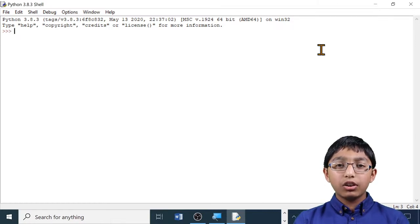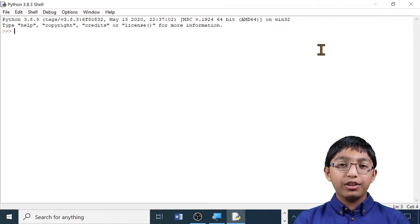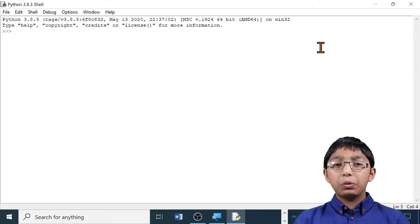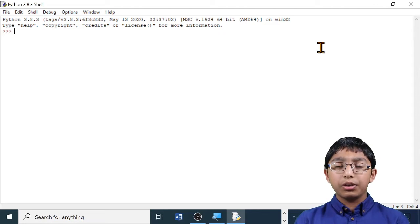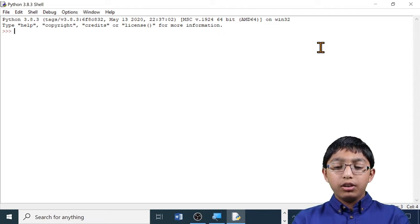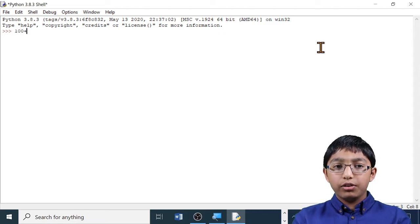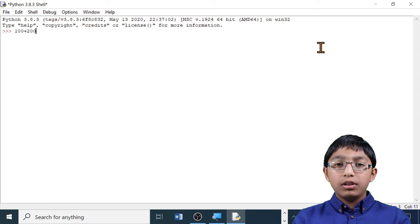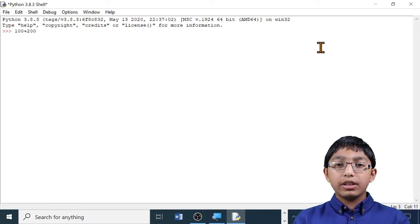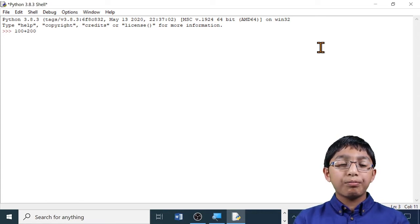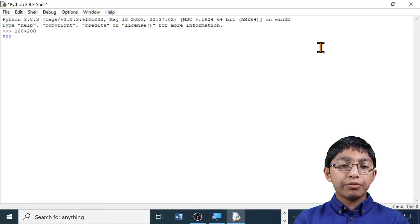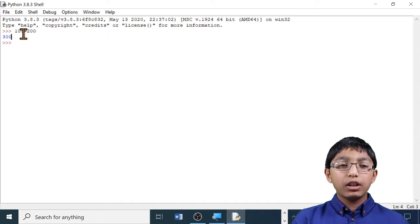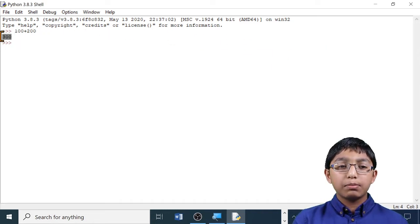We can now start shell scripting. I'm going to start off with addition. I'm going to add 100 and 200. 100 plus 200. Let's press enter to get the answer. As you can see, the answer 300 has been displayed below.